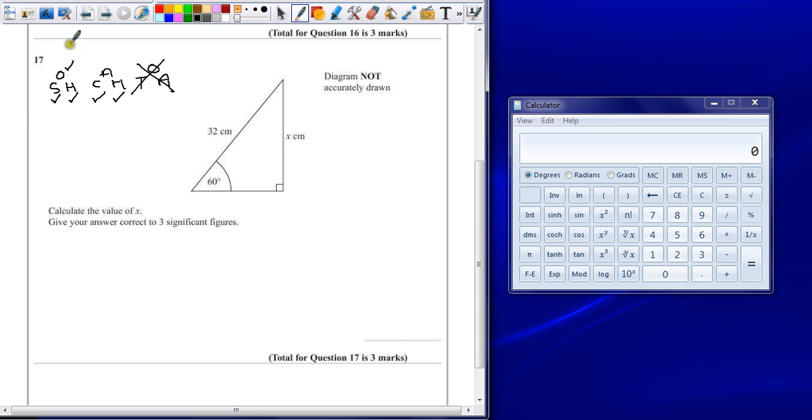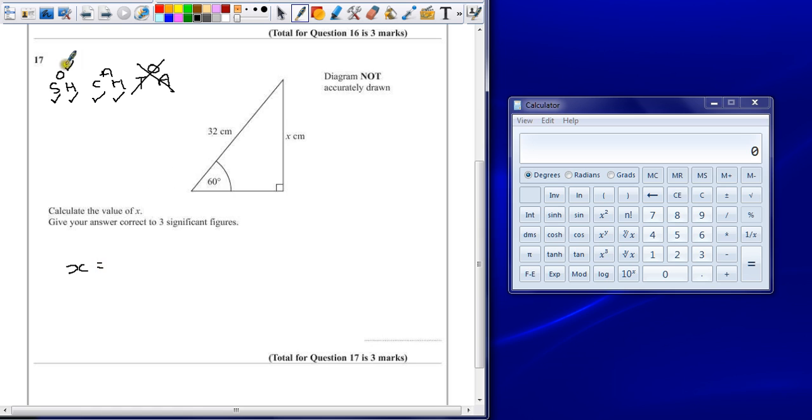So why did I write it in this triangle? You may be asking. Well, I want to find the opposite, which is the value at the top. X equals, so now I can look at the two values that are next to each other, so it's a multiplication. If it was one of the other values, it would be a divide.